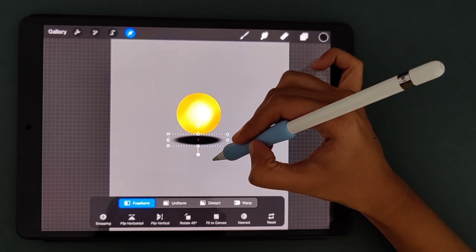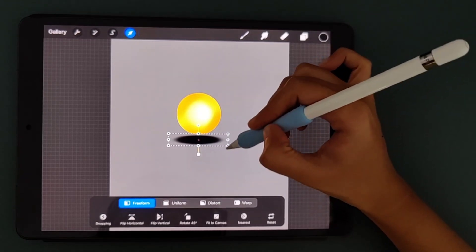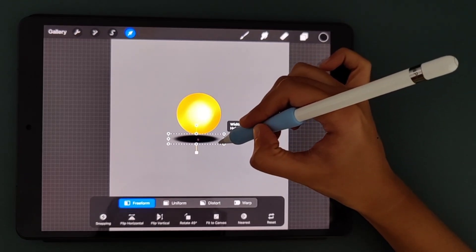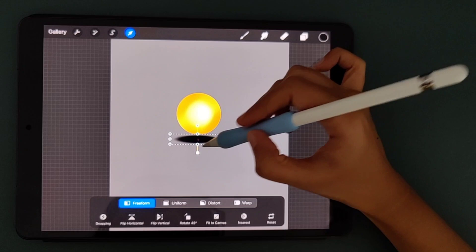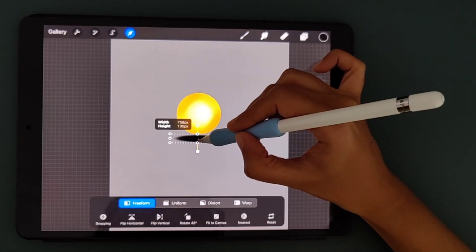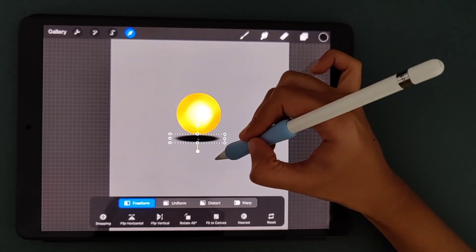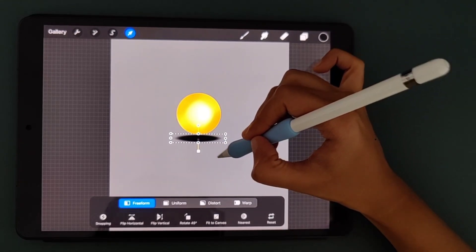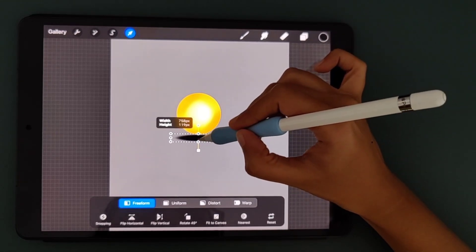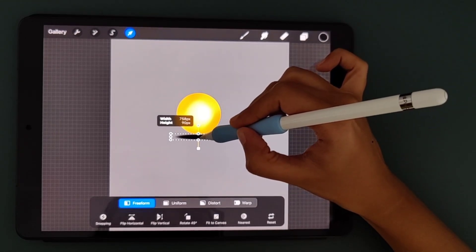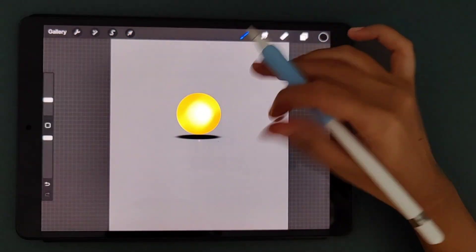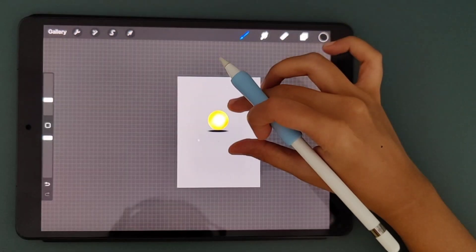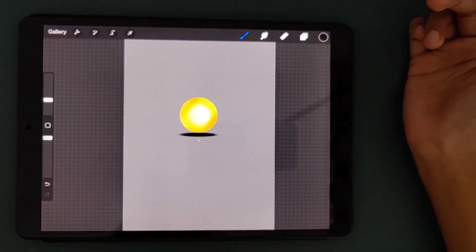So you can also change the shapes of your shadows. Once it is done...